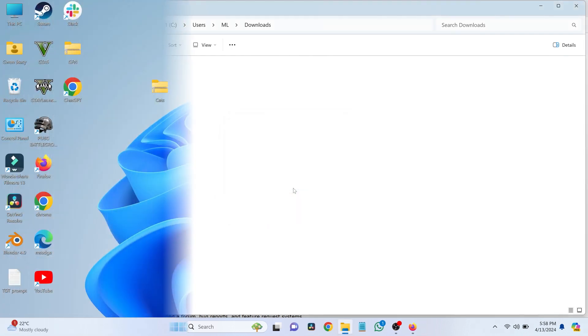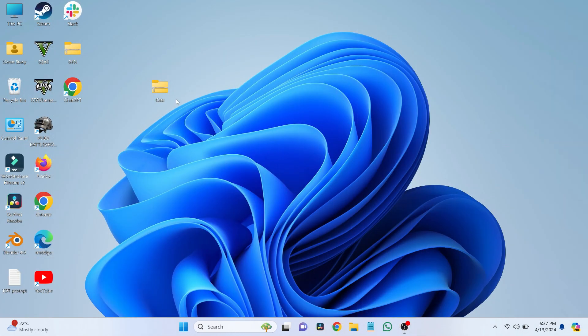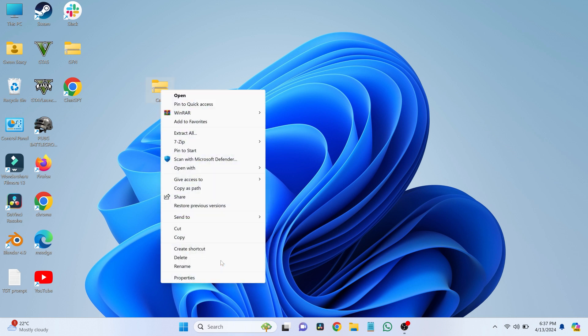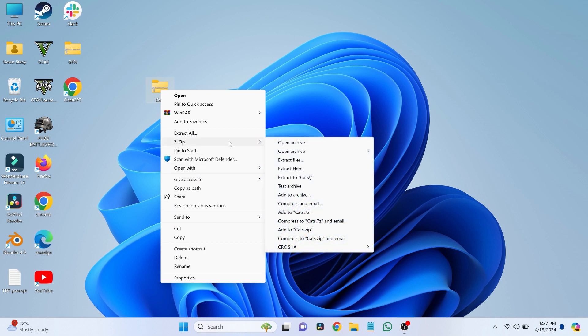Once you've installed 7zip, right-click on the RAR file you wish to open. Go to Show More Options at the bottom. Hover over 7zip. Then select Extract to Cats.